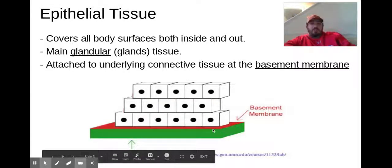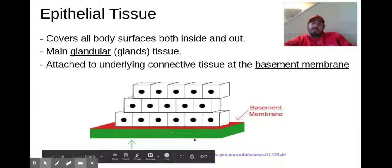Think about when we're dissecting our cats and skinning them — we talk about that fascia, that connective tissue. That's going to be in here, just below that basement membrane.